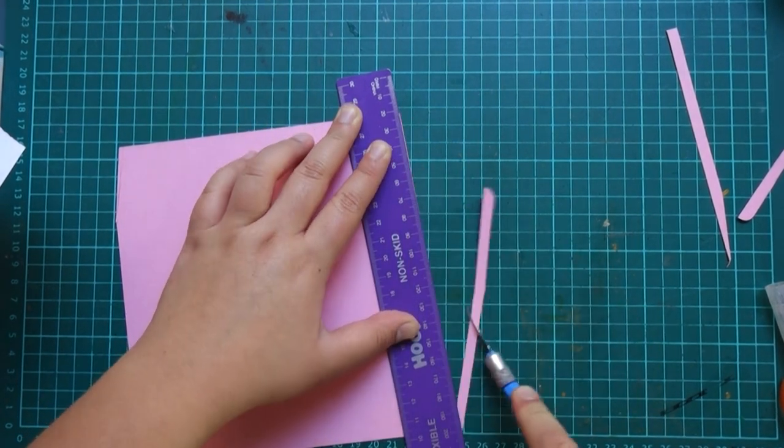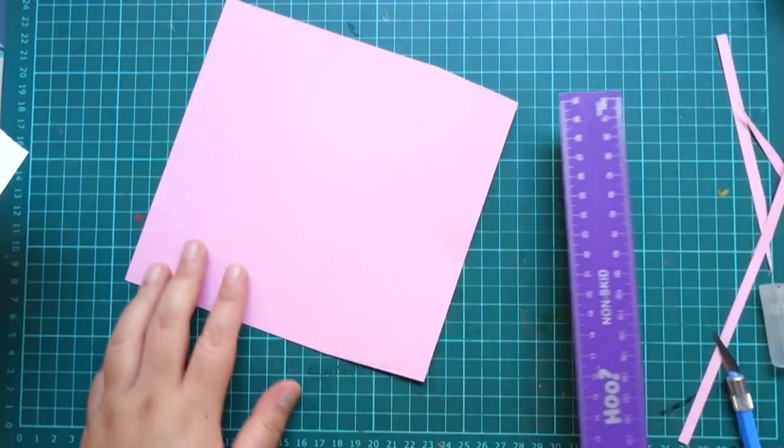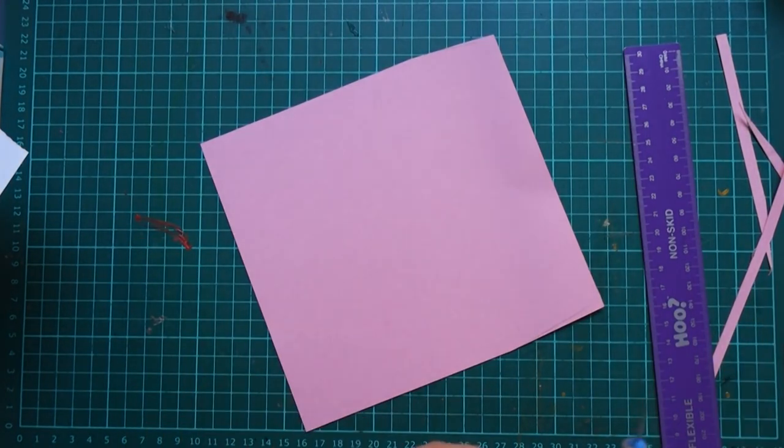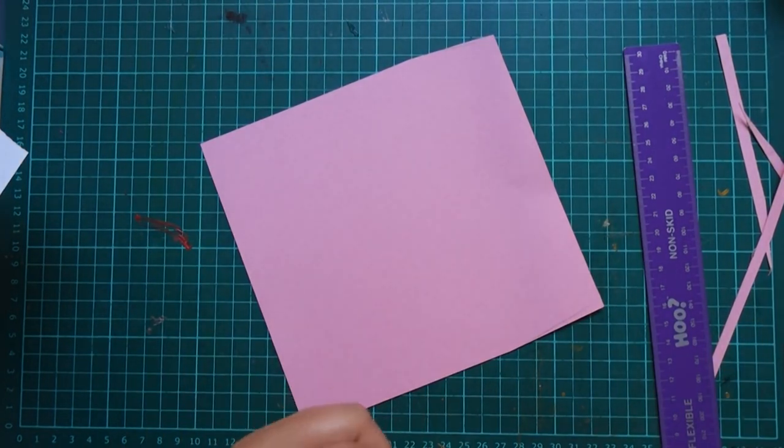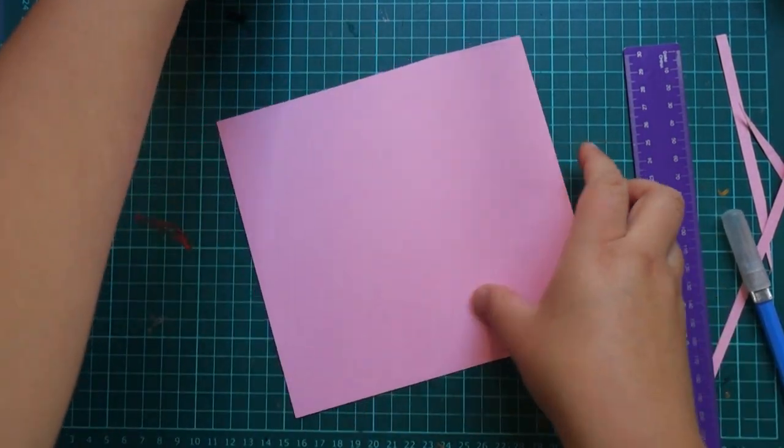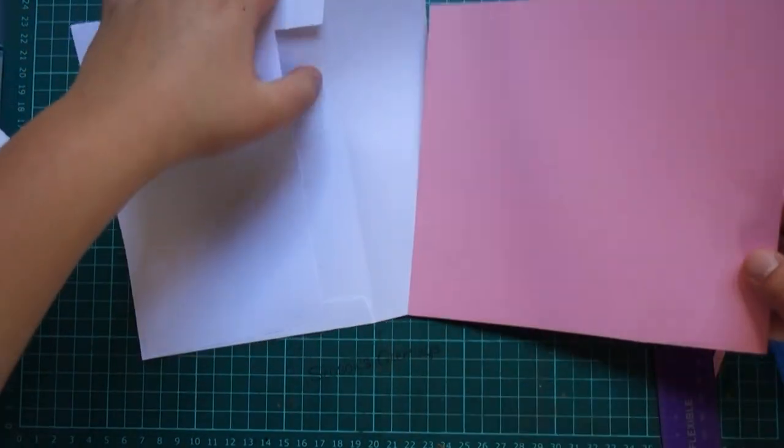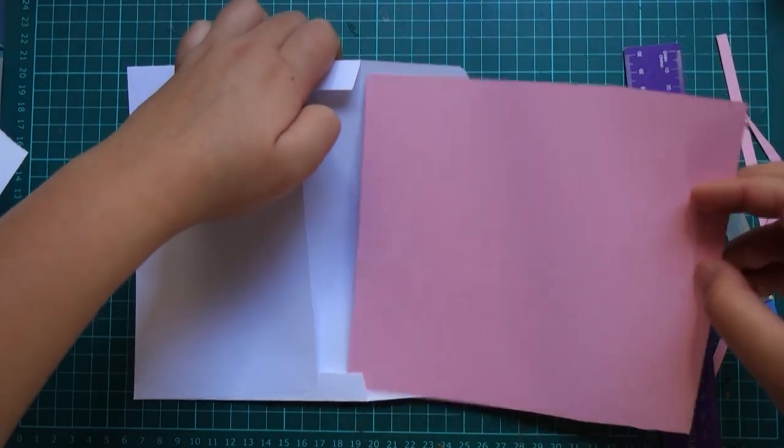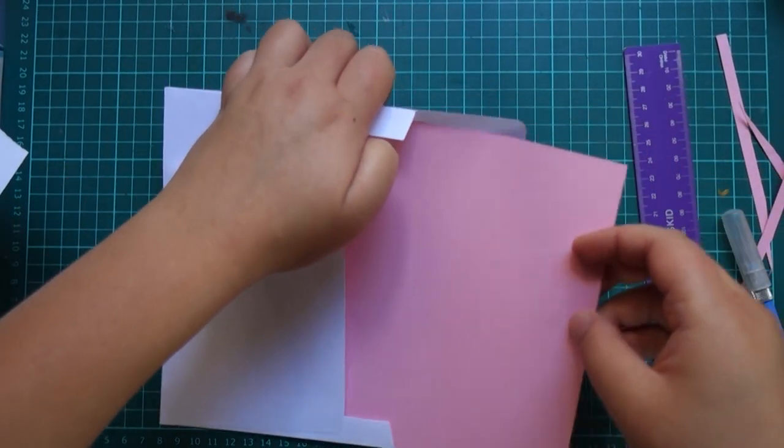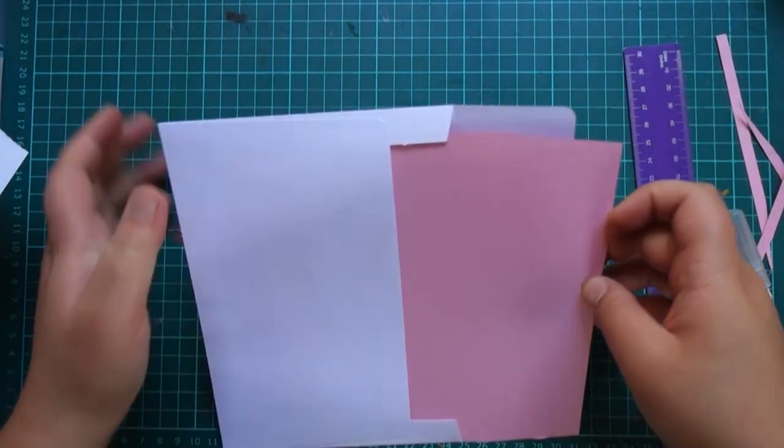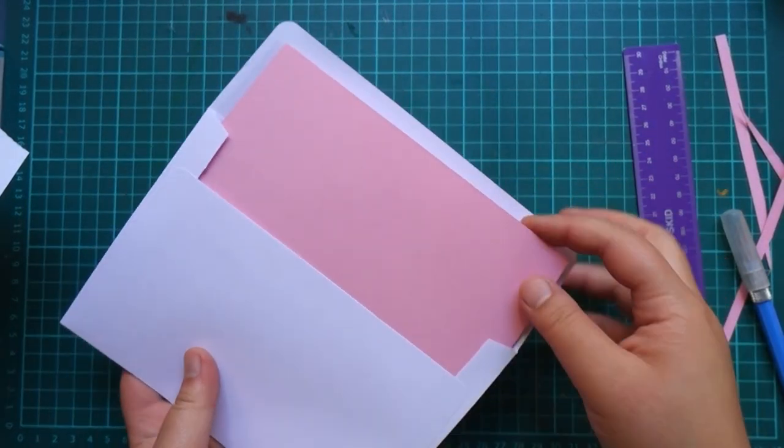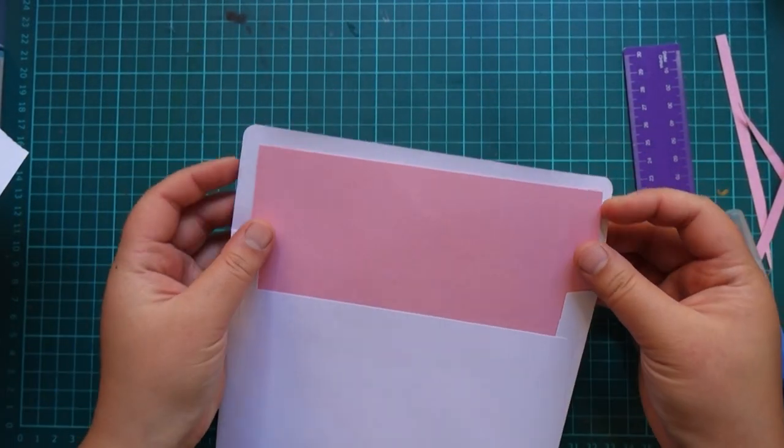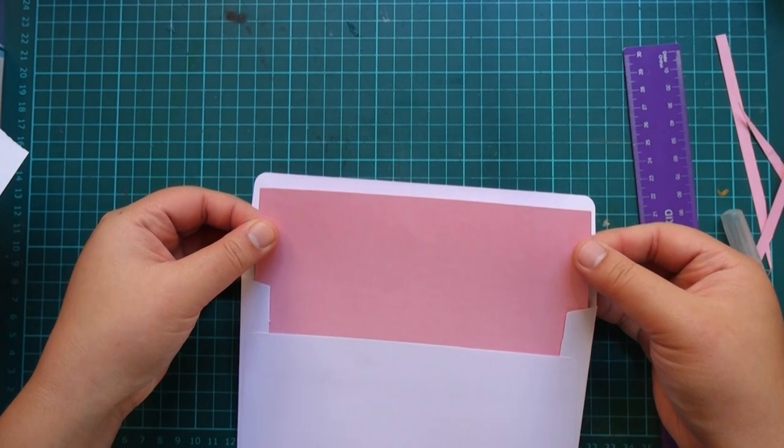You want to make a piece that's smaller than the envelope size but follows the shape of the envelope so that you can actually insert it inside the envelope and it looks nice and cohesive. Ta-da!